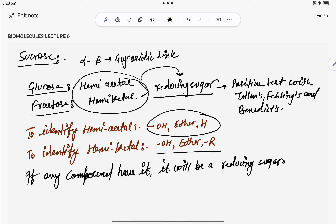You can check the glucose structure — there you find hemiacetal: OH, ether, and hydrogen. In fructose you find hemiketal: OH, ether, and an alkyl group — that is also a reducing sugar. This is the important identification part.